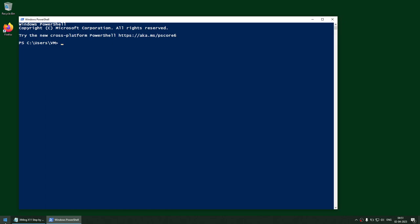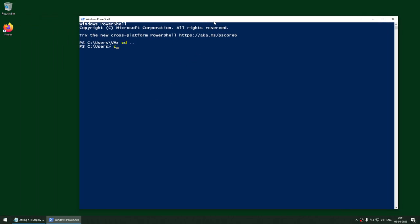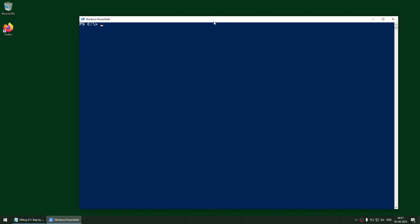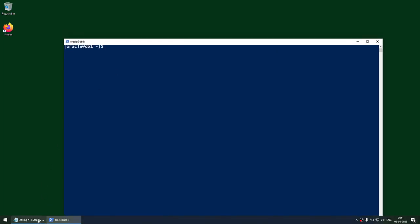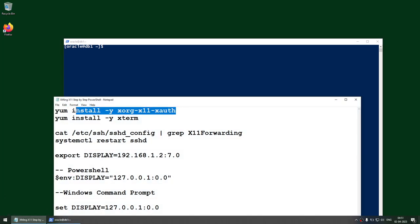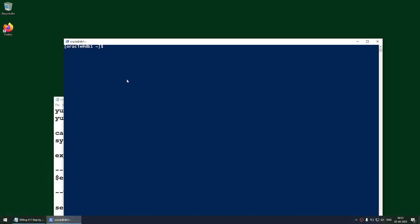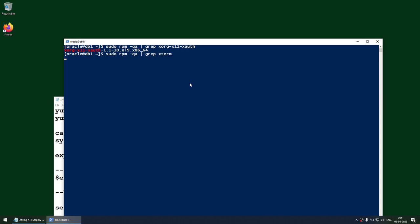I'm going to launch PowerShell — I don't have PuTTY on this machine. I'll connect using PowerShell and first verify readiness: ssh oracle@db1, give the password. Then verify the required packages are installed. Using 'rpm -qa | grep', you can see the X11 package is installed, and xterm is also installed.